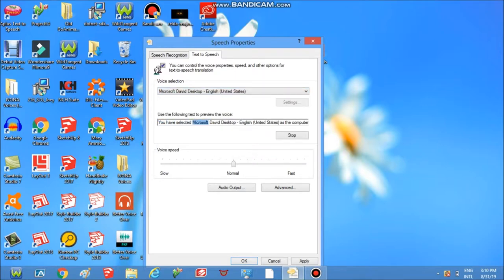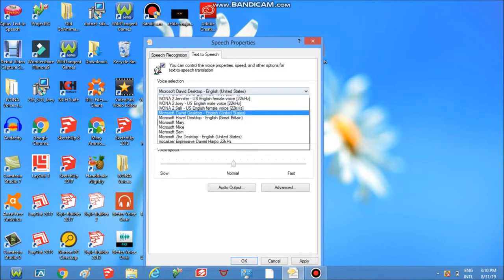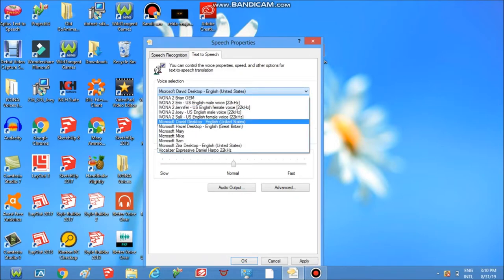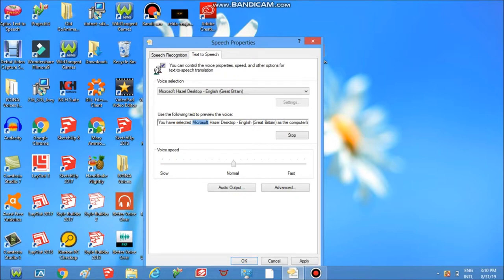You have selected Microsoft David Desktop as the computer's default voice. You have selected Microsoft David Desktop as the computer's default voice. You have selected Microsoft Hazel Desktop English as the computer's default voice.